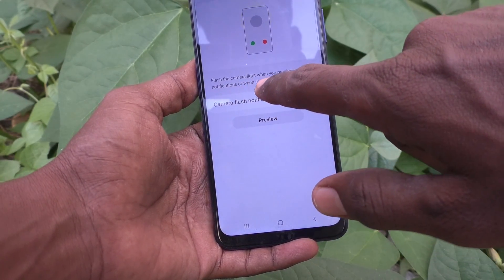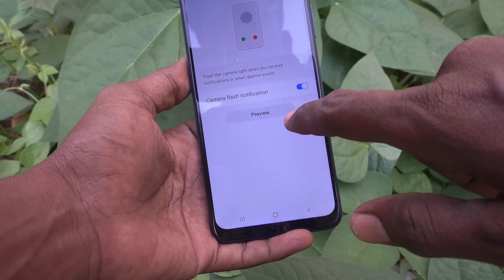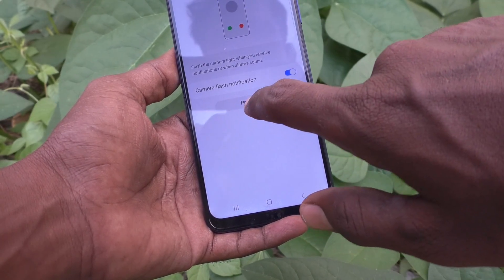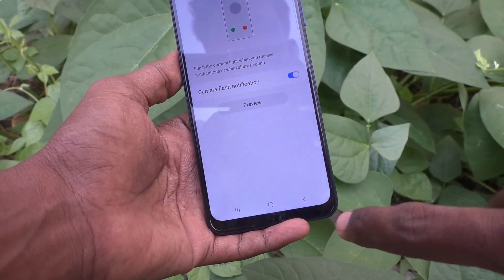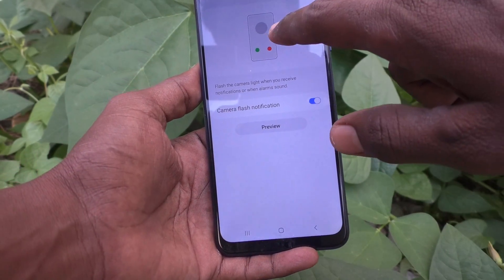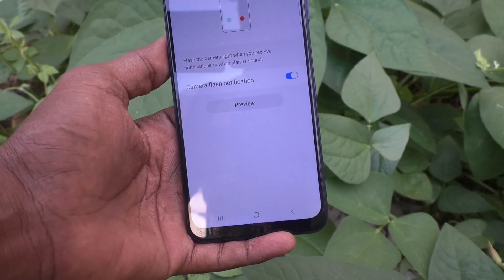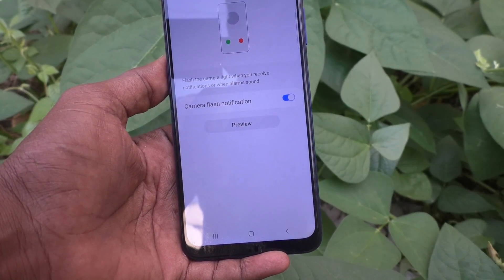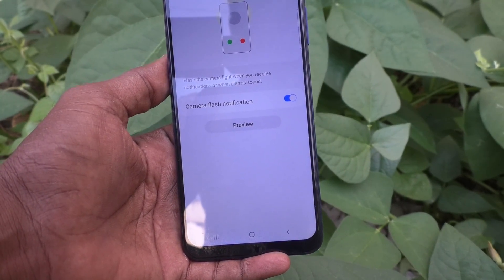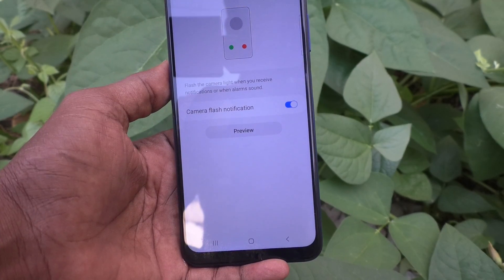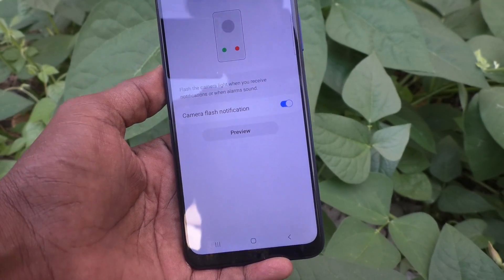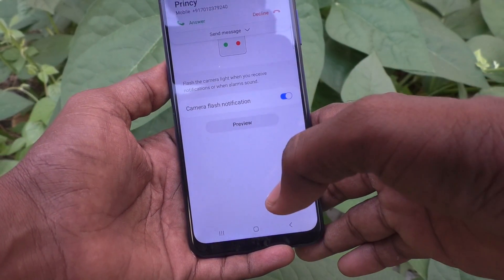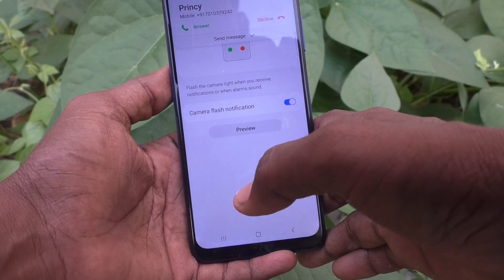So the camera flash light will flash when you receive any notification or an alarm sound. You can see the preview now.